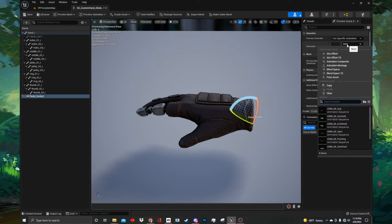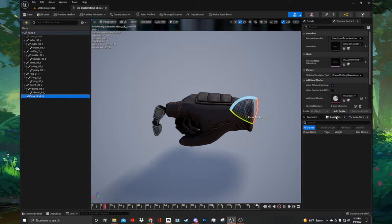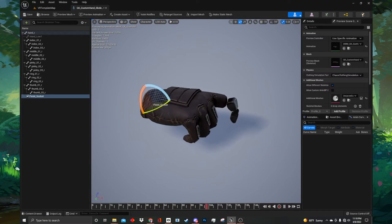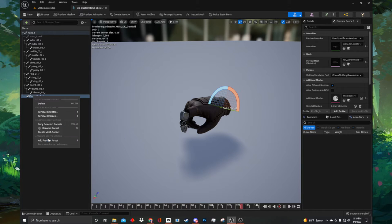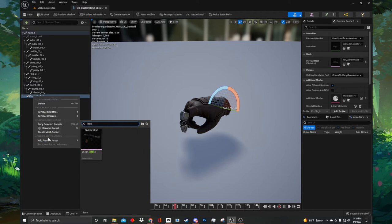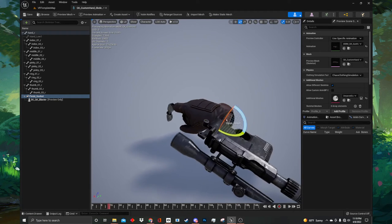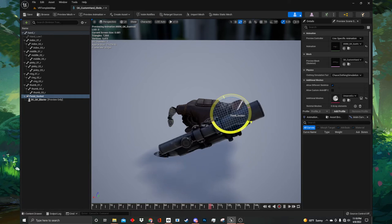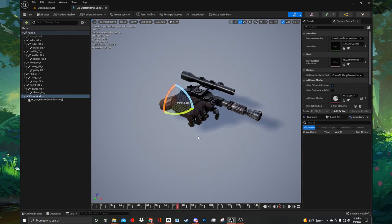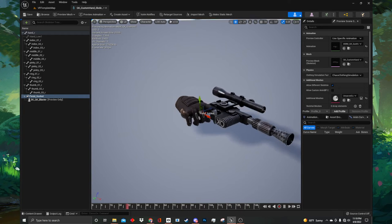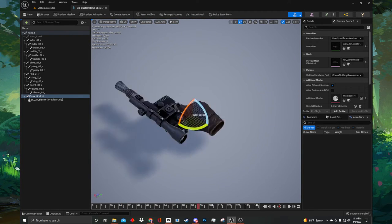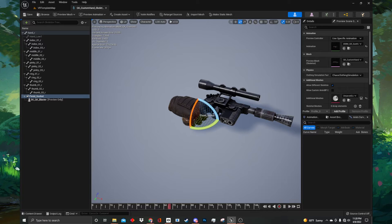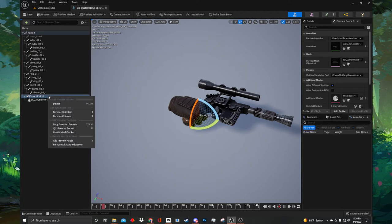Now we need to adjust the socket so it fits into the hand animation. In the upper right corner of the screen under animation, click the drop down and select use specific animation. Once you select that, you will see an option to add a preview animation. Let's do that now — where it says none, click and search for QK anim gun hold. Select it and the hand will animate into the gun hand pose. Now navigate back to the left side of the screen, right click on pistol_socket, and in the context menu hover over add preview asset. Here we can type the name of the mesh we want to add — type blaster and select our blaster model.